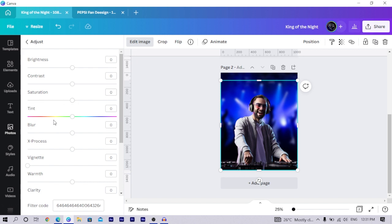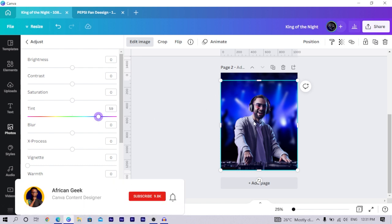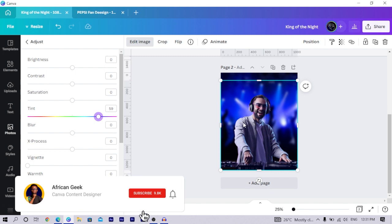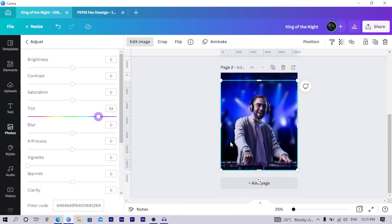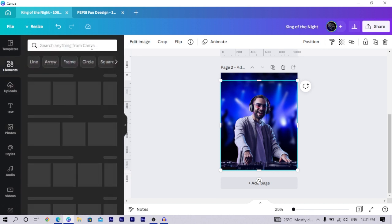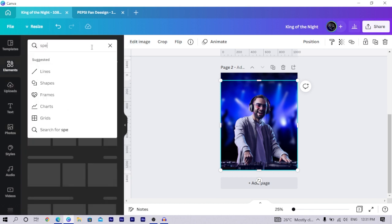Now that the background is removed and the image looks different from the background, click on Edit Image, then Adjust again. We are going to use the Tint option to add a blue effect — slide it to the blue section. You can see how the picture is also looking bluish, which is exactly what we want.